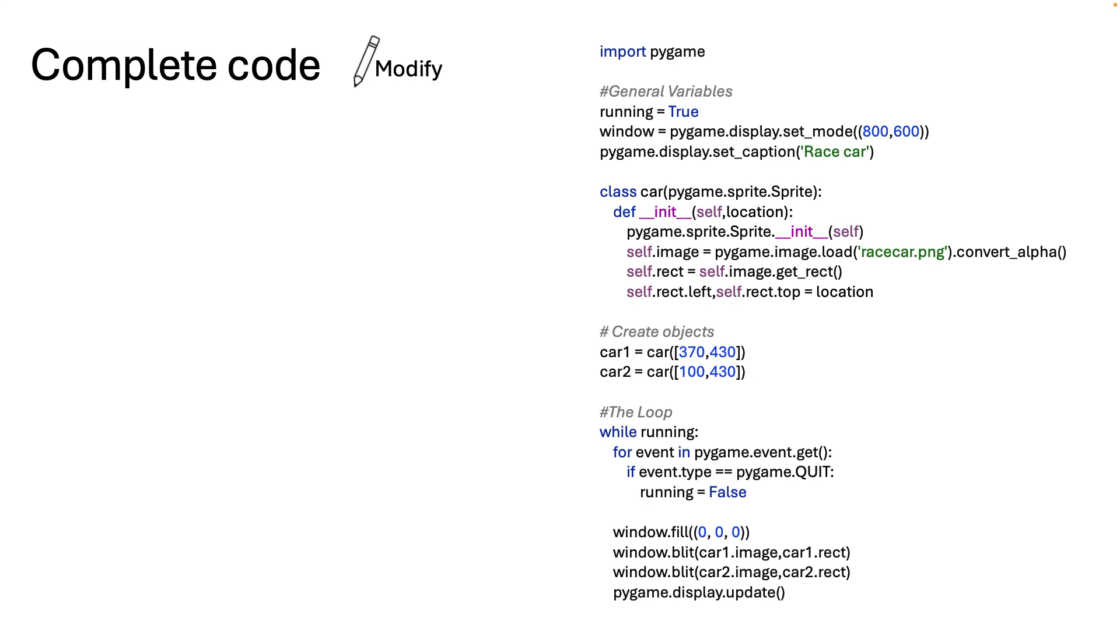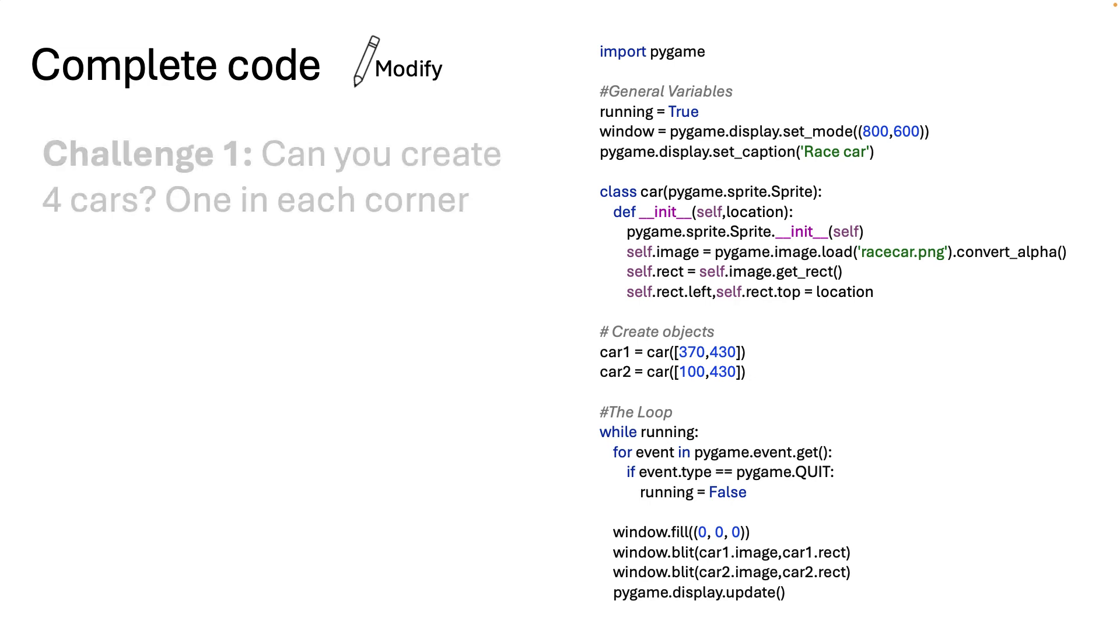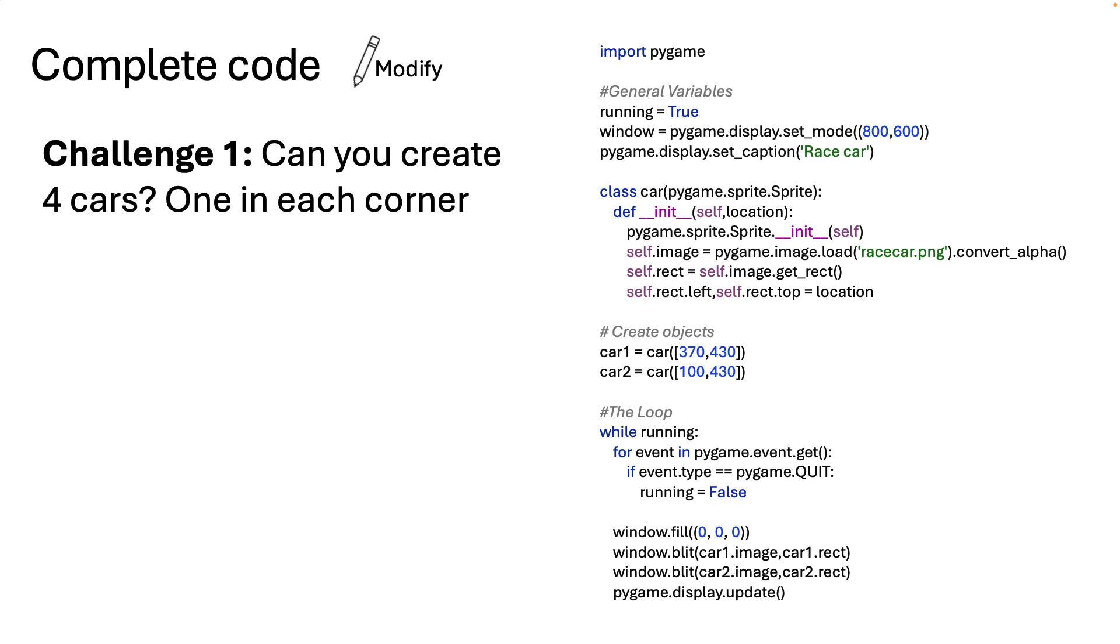However why don't we have a go at a couple of little challenges just to make sure you understand the basics. So challenge one can you create four cars one in each corner. Given I've given you two cars I think you can move them about and I think you can create four cars. But really if we're honest objects aren't of that much value if you've got to name each object and carry on like that. I mean that's a pretty basic way of doing things.